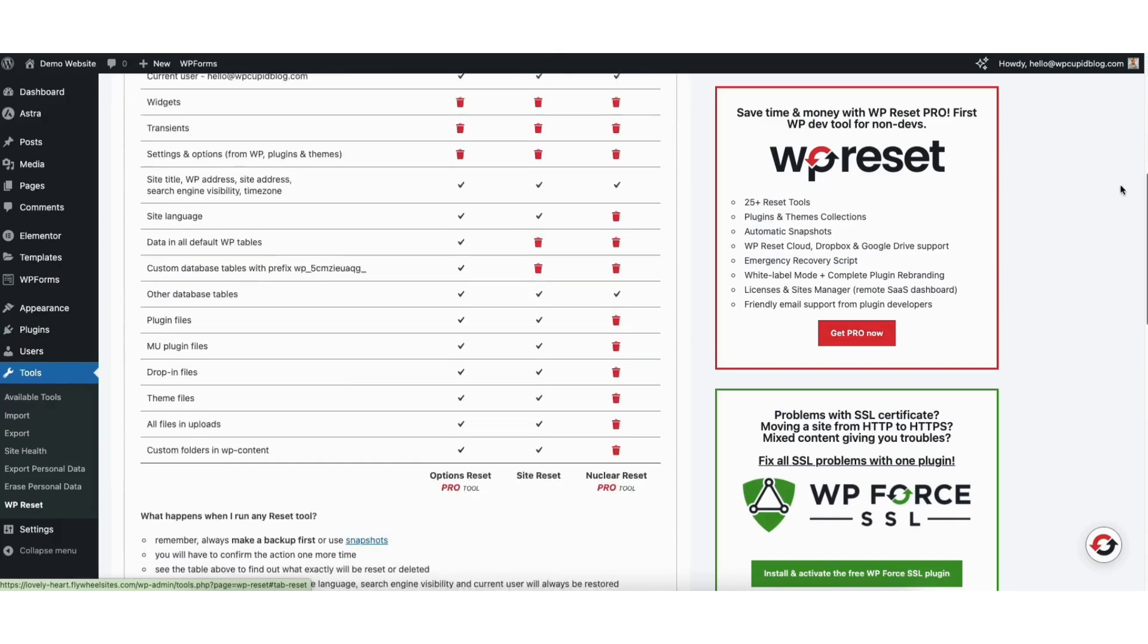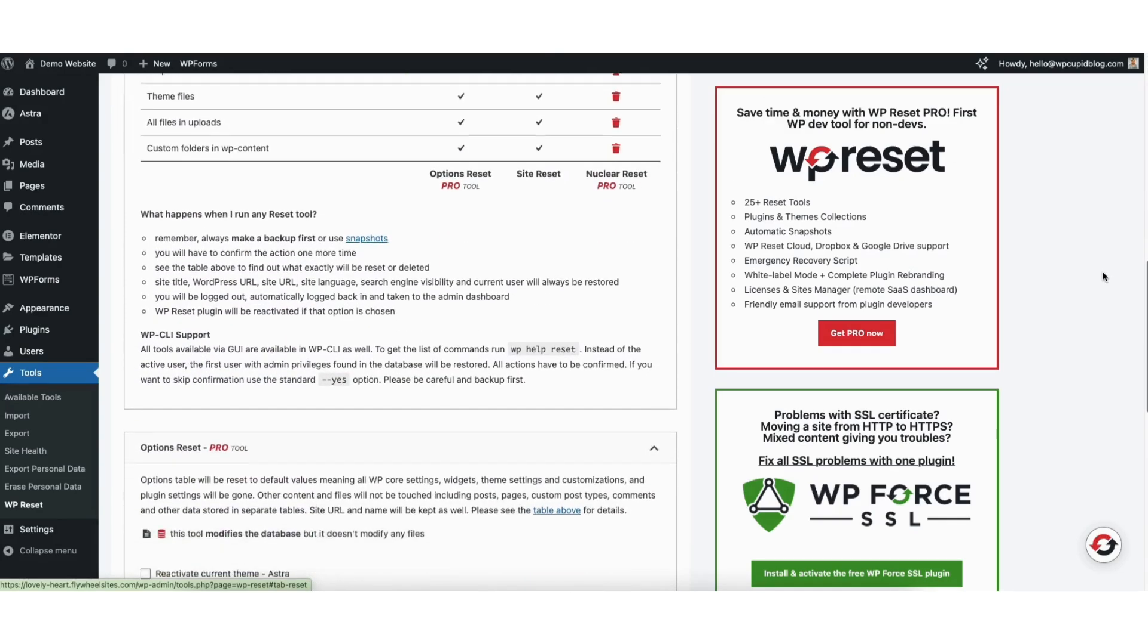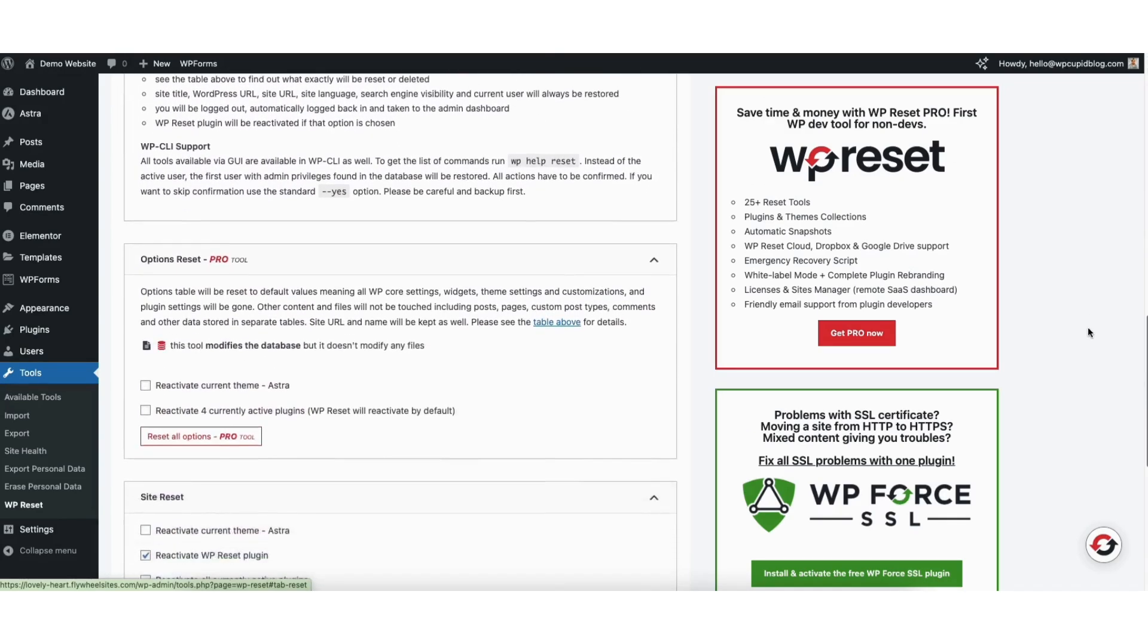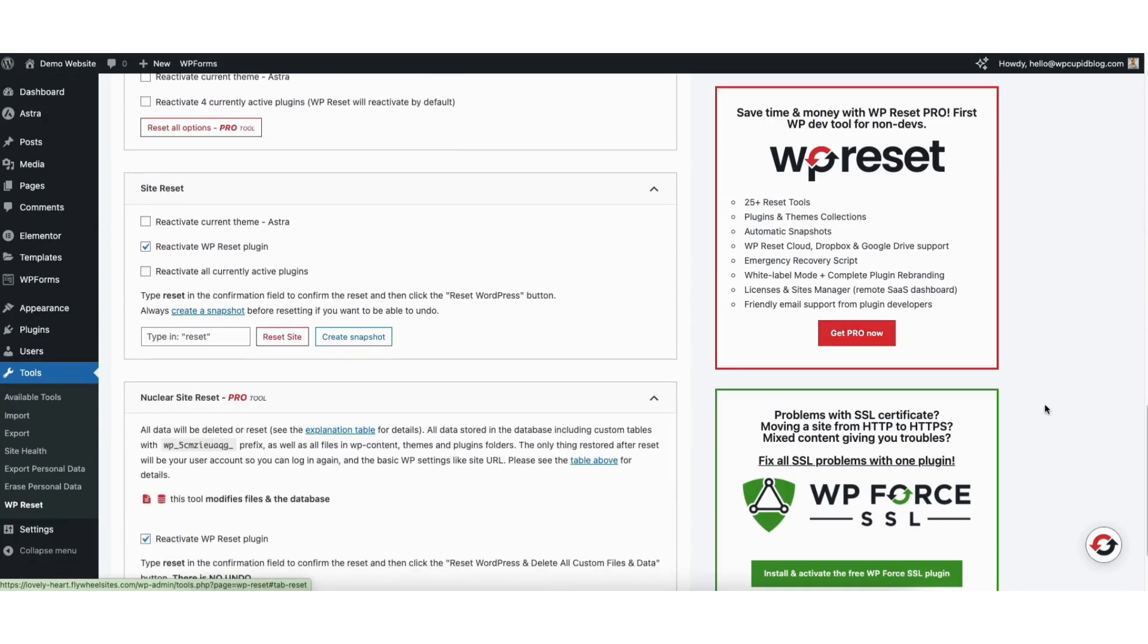Scroll down to where you see site reset. You'll see the options you can select and unselect such as reactivate current theme, reactivate WP reset plugin, and reactivate all currently active plugins.